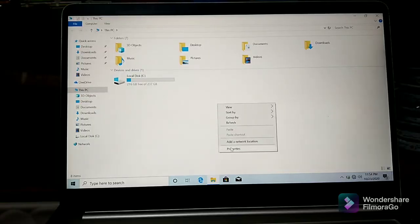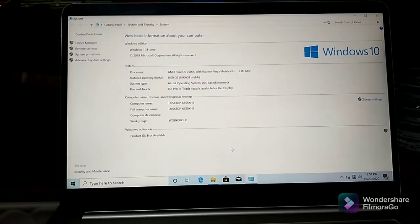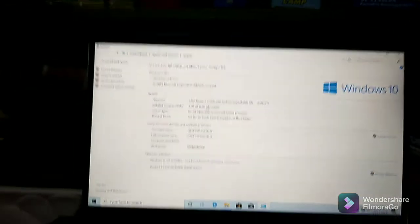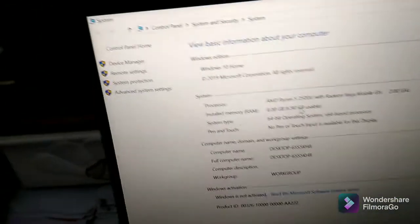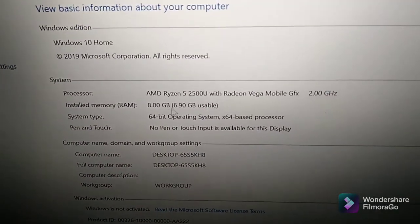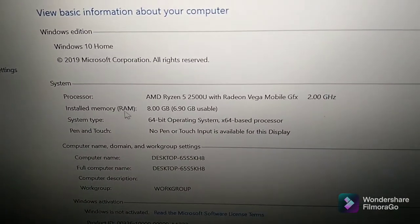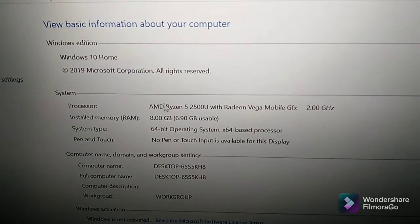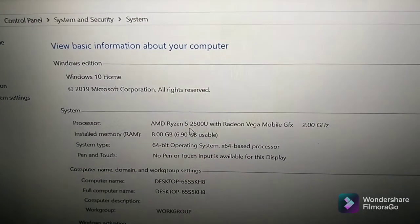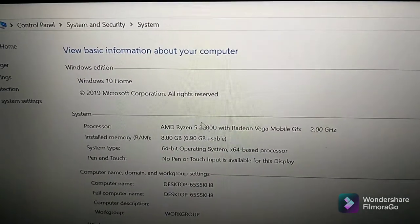If you want to check the RAM, you can use the GPU. You can also check the generation — this is the core of the laptop.